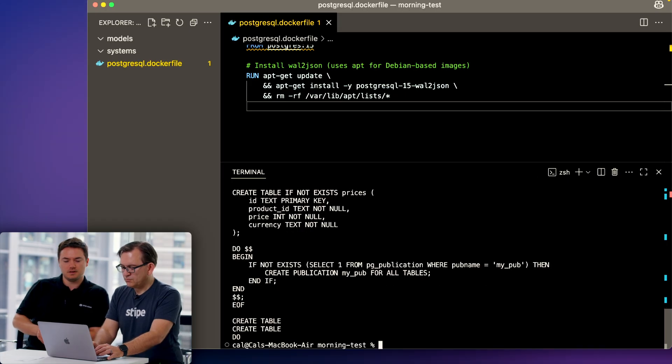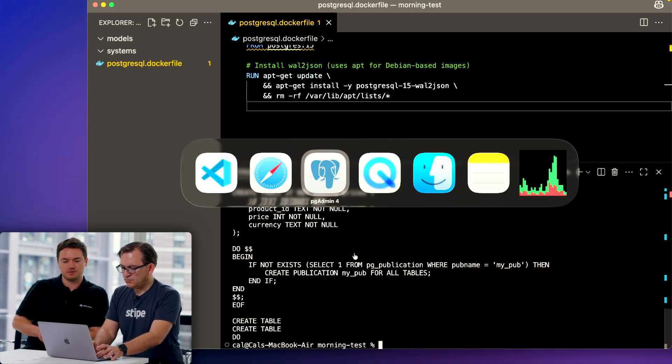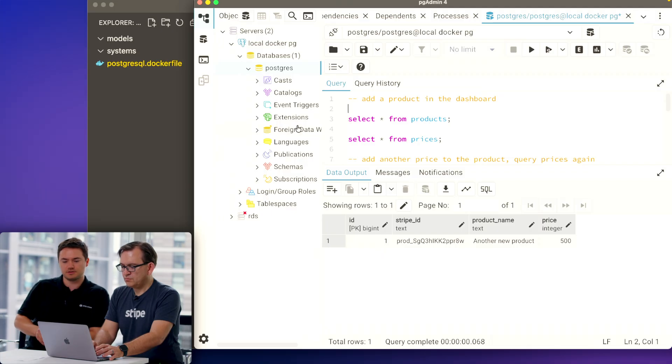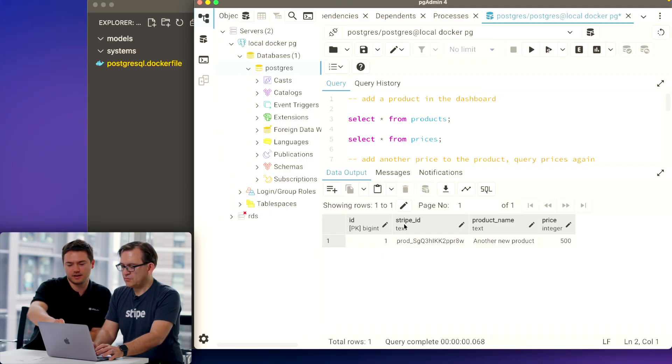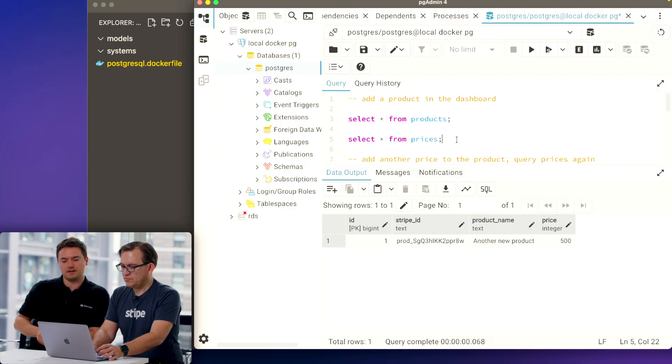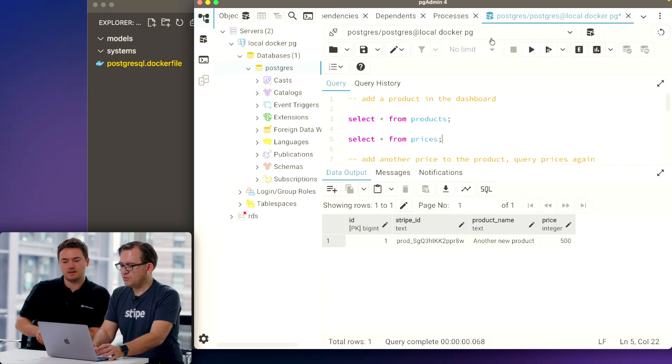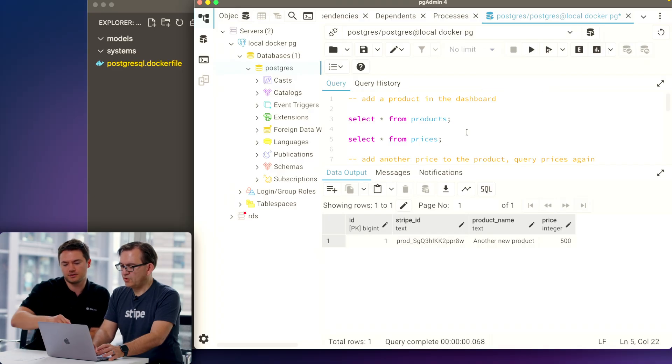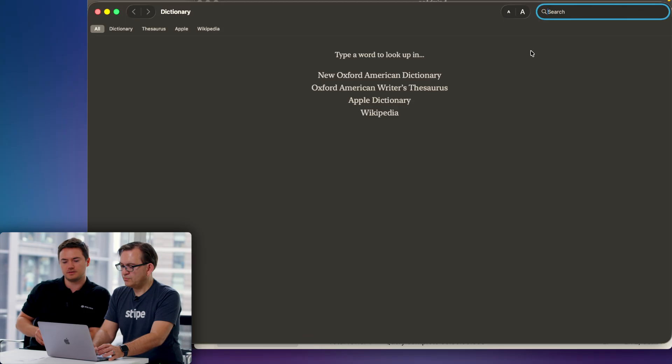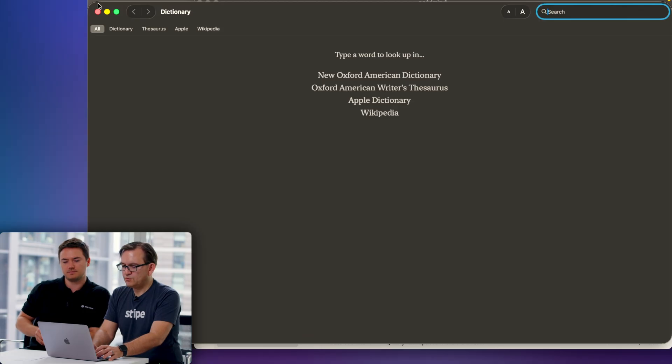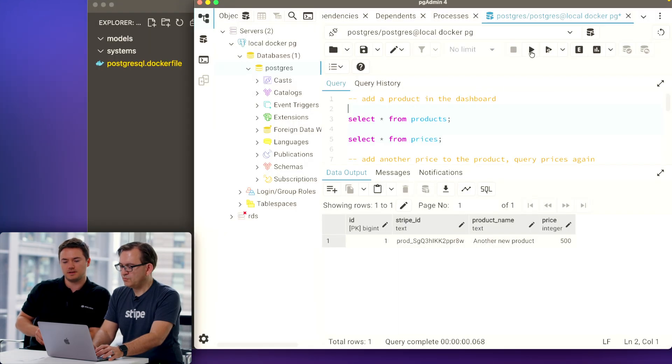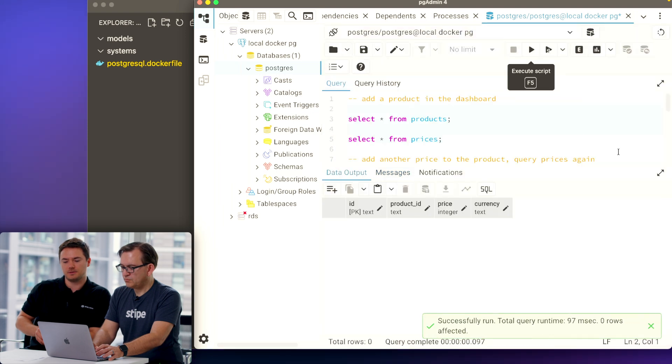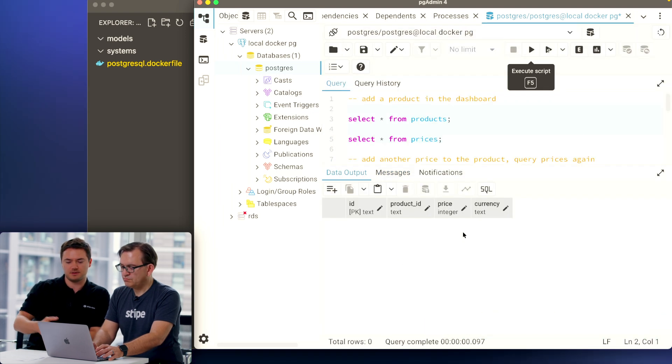Now bring up PG Admin. I just want you to query the products and prices table just to show that they're there. You can just select that and select it with our cursor, running one at a time. Go ahead and hit execute script, continue because we're connecting to a new database. Great, you can see we have an empty table there.